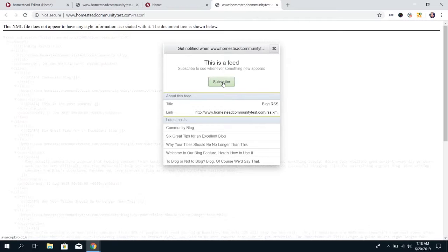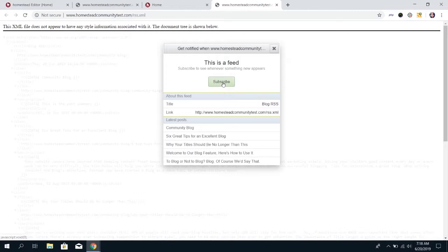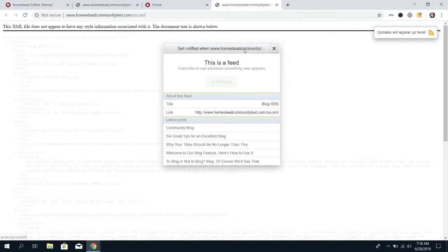That way, whenever you post a new post on your blog, they're going to get a notification on their end that something has been posted so they can go look at it. They click subscribe and they're now following your blog.